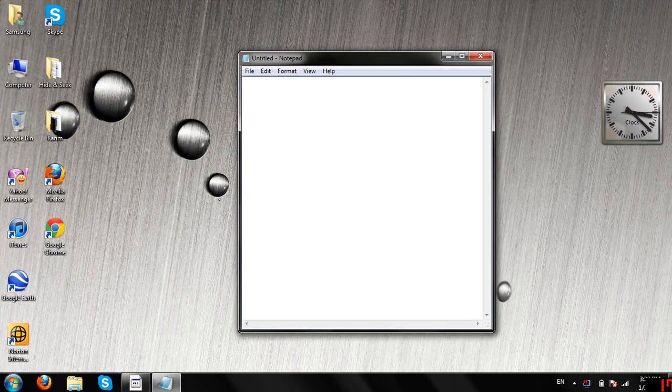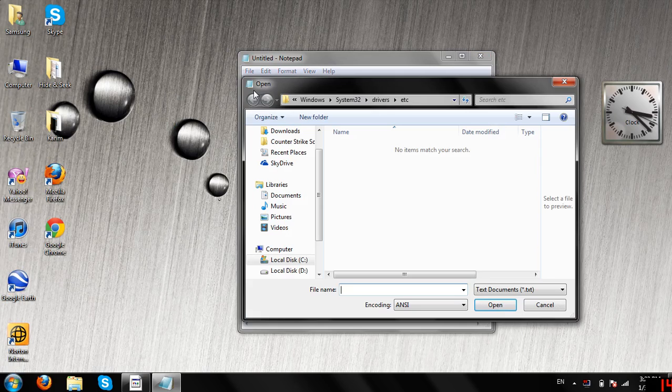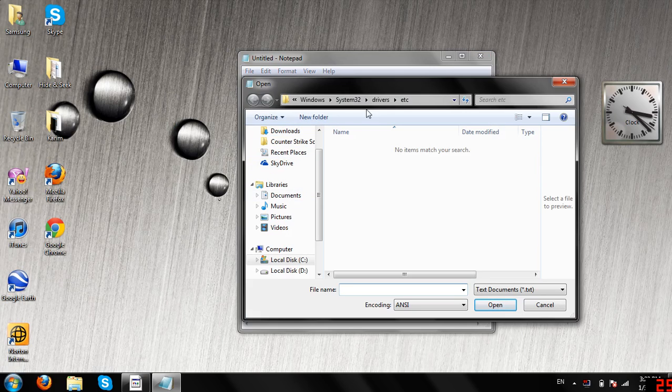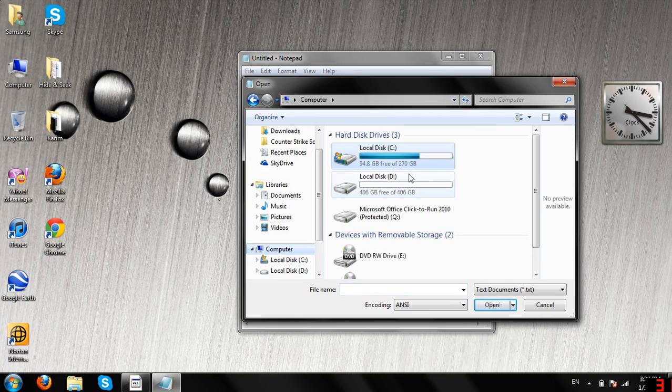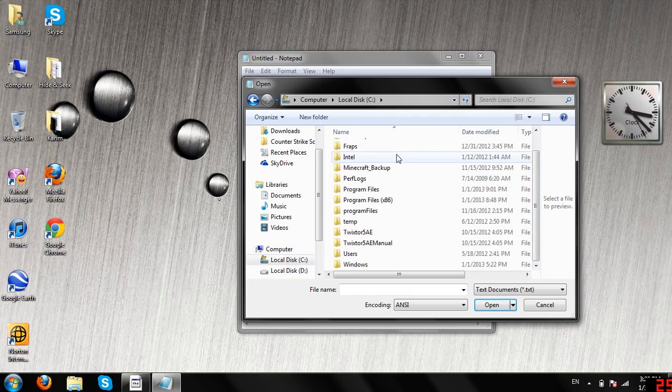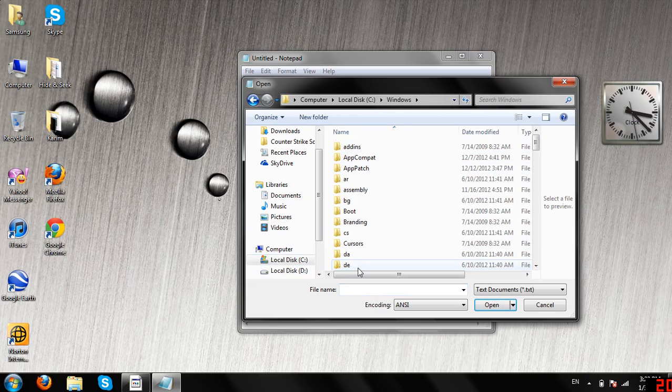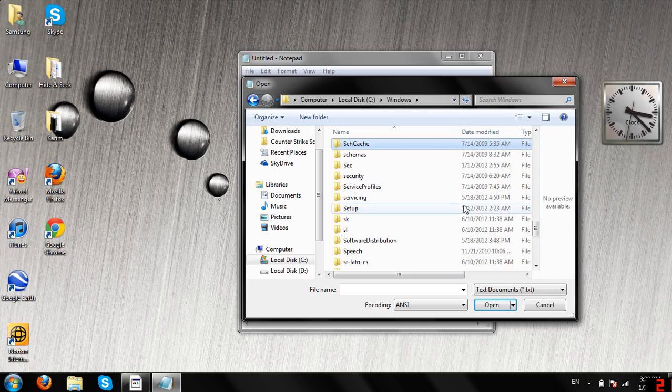Then File, Open. First, you go to My Computer, then Local Disk, then Windows, and then you have to find System32.